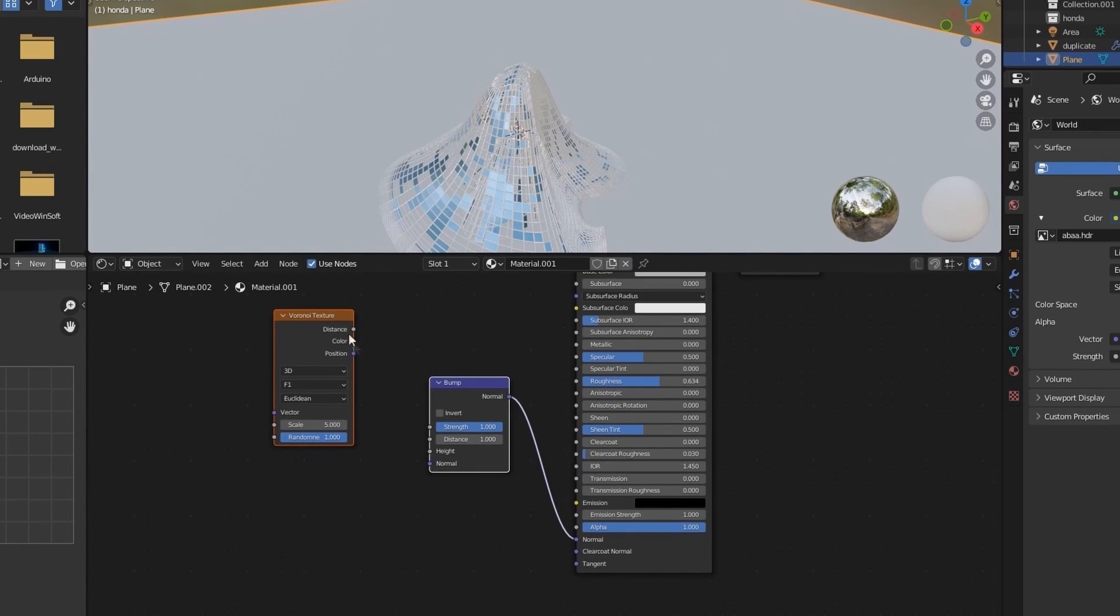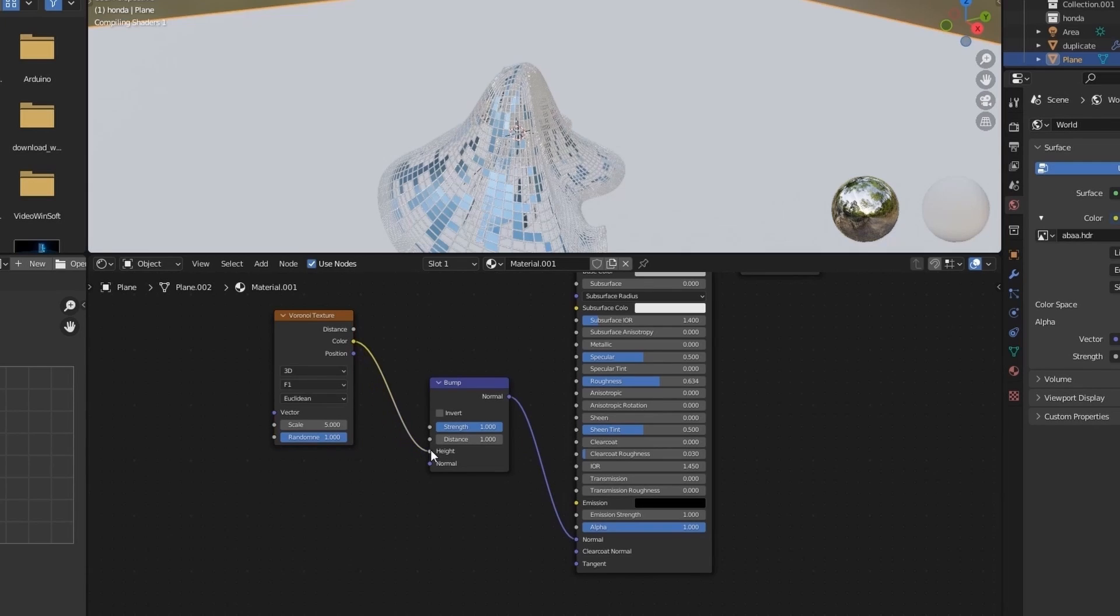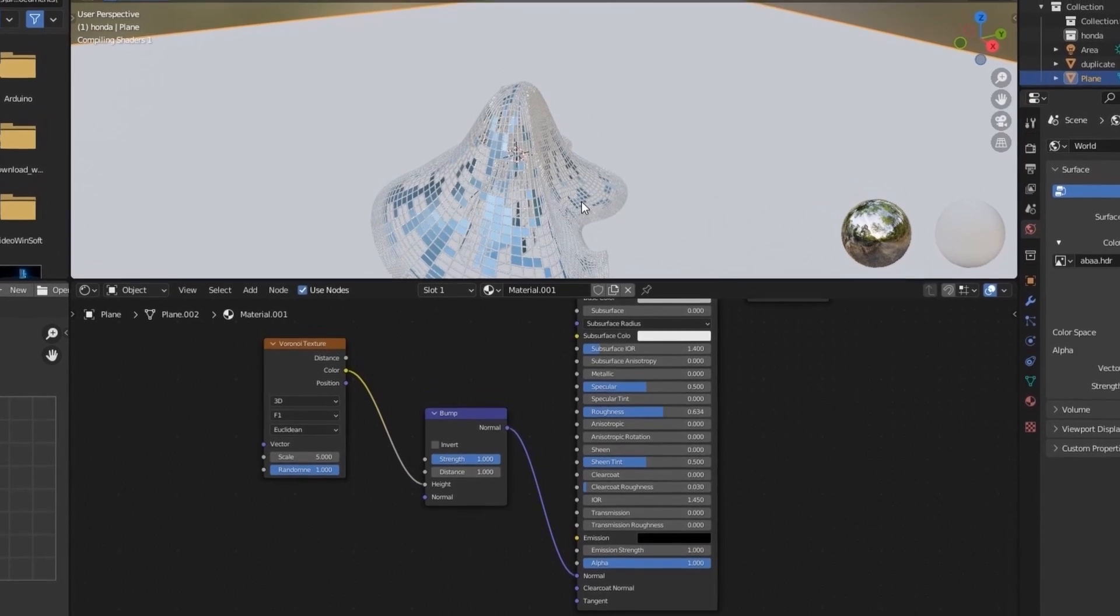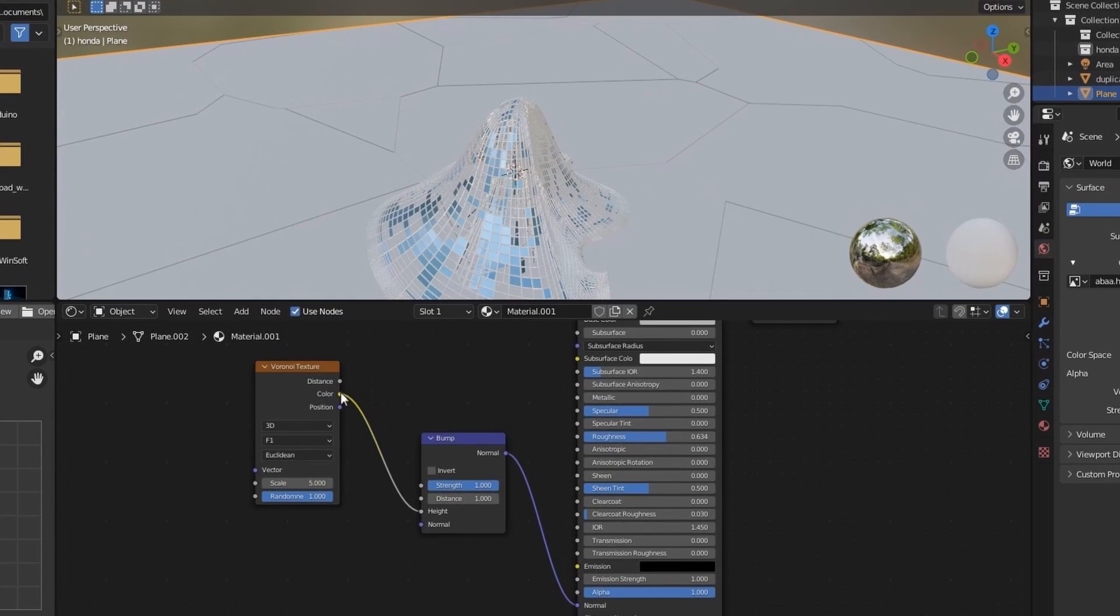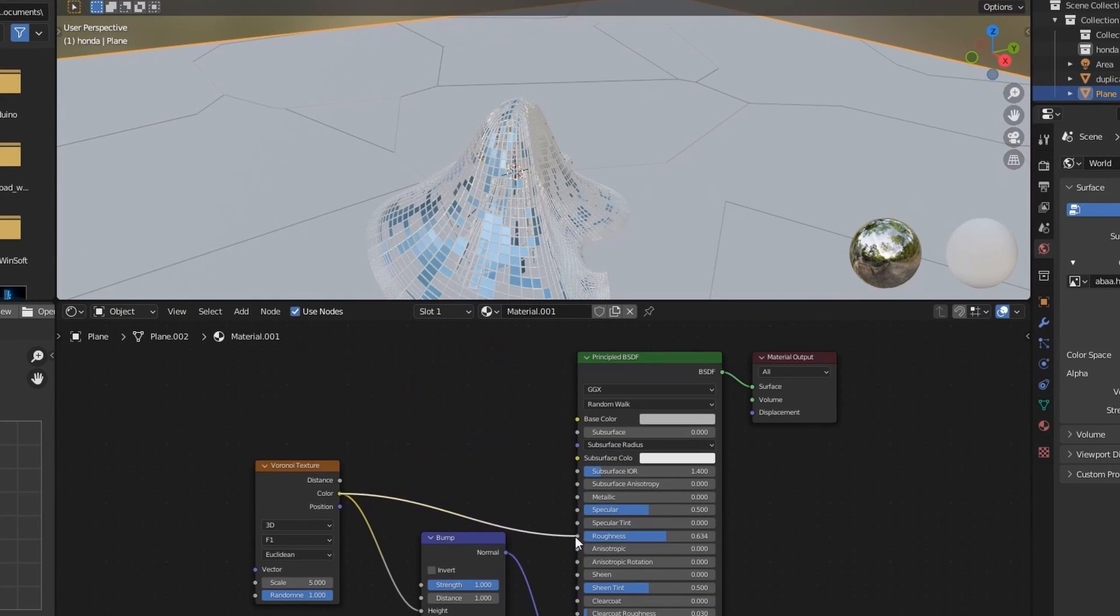Add normal to normal. And color to height. And color to roughness.